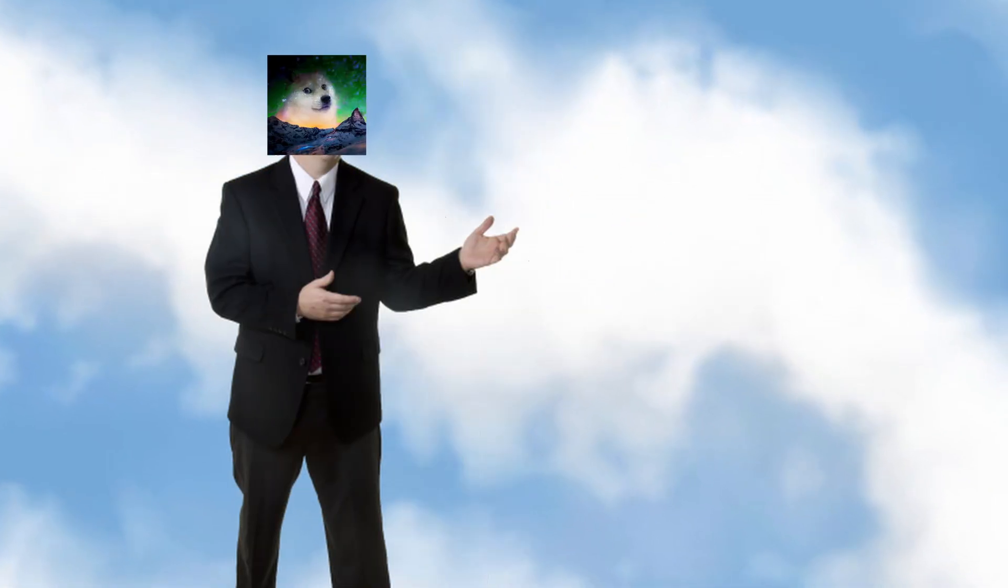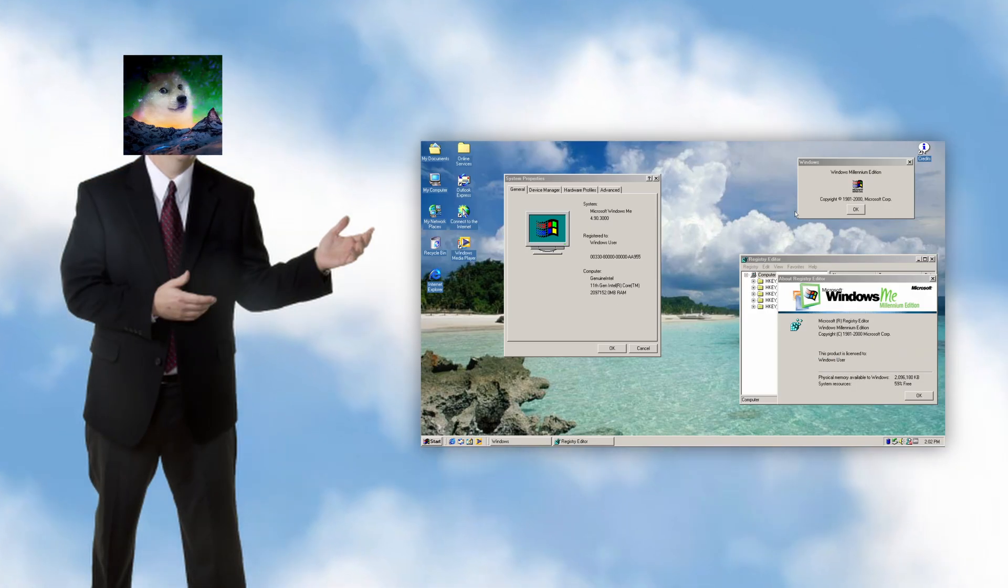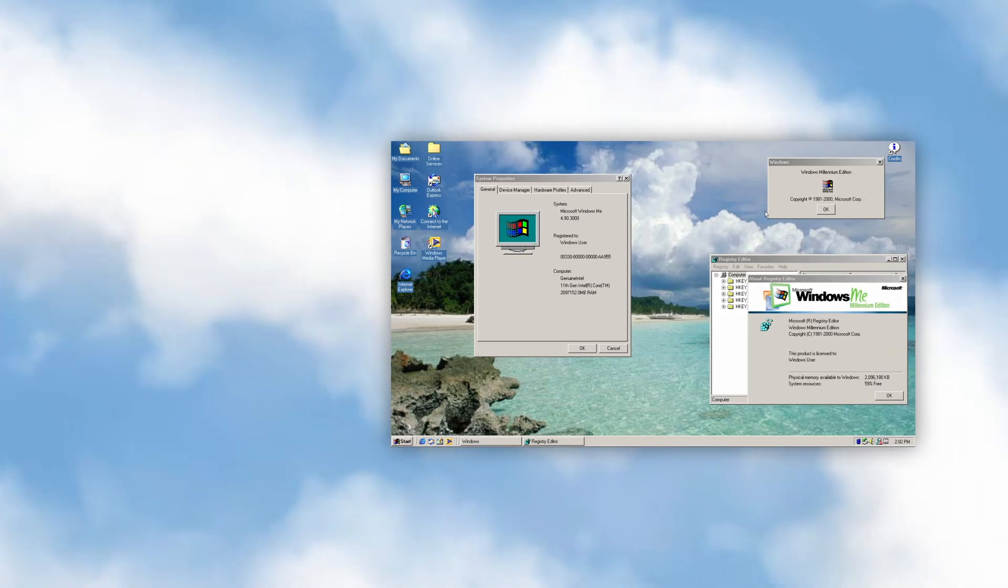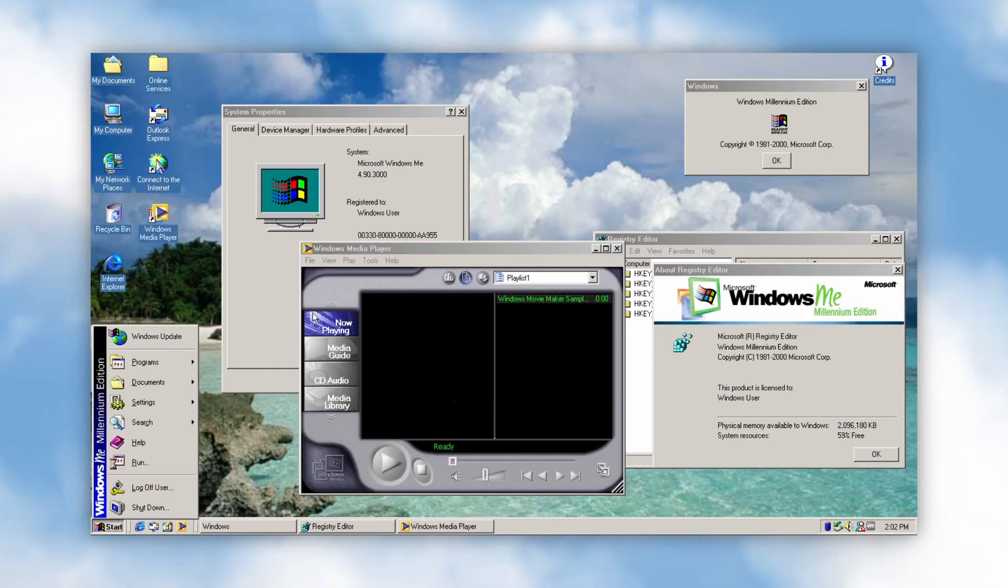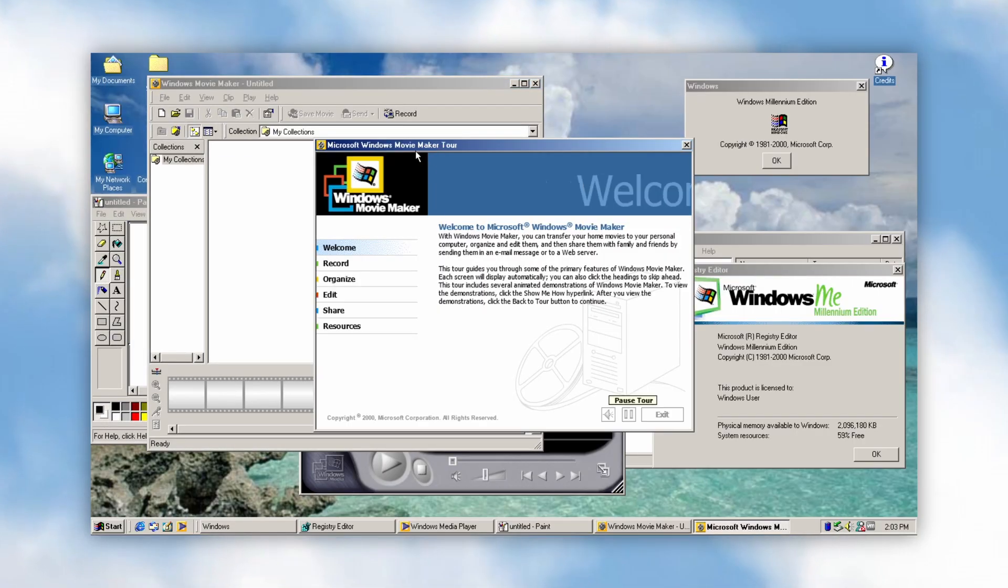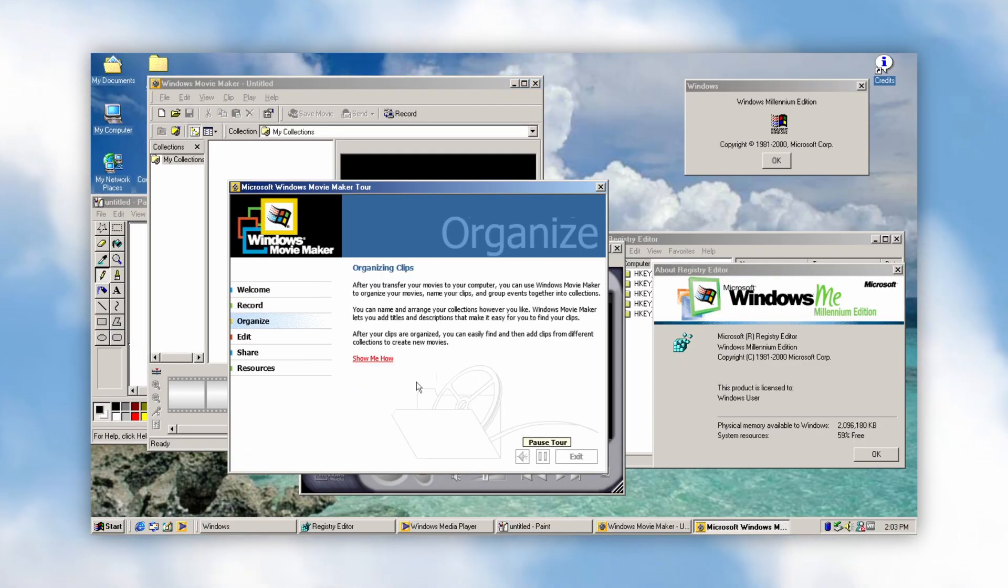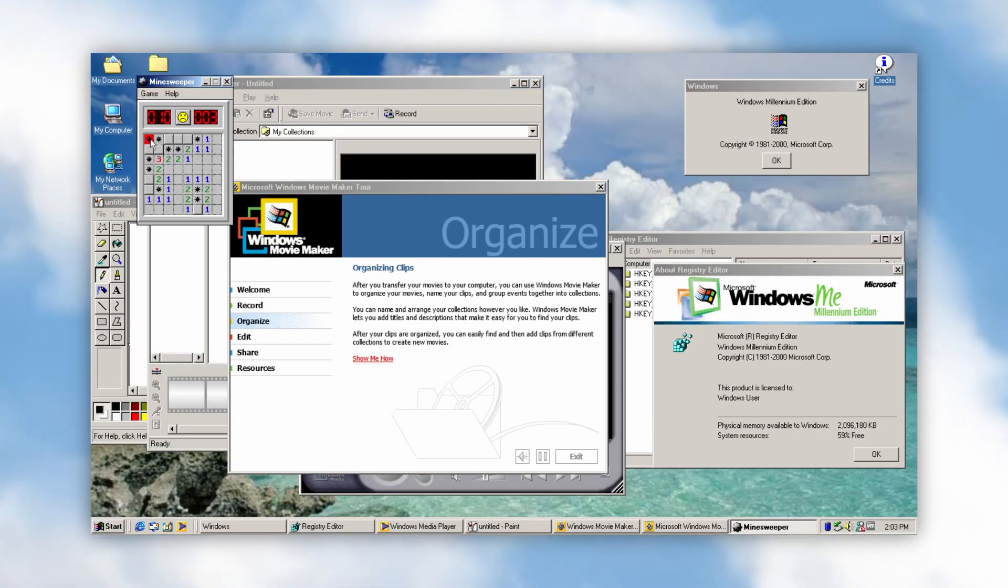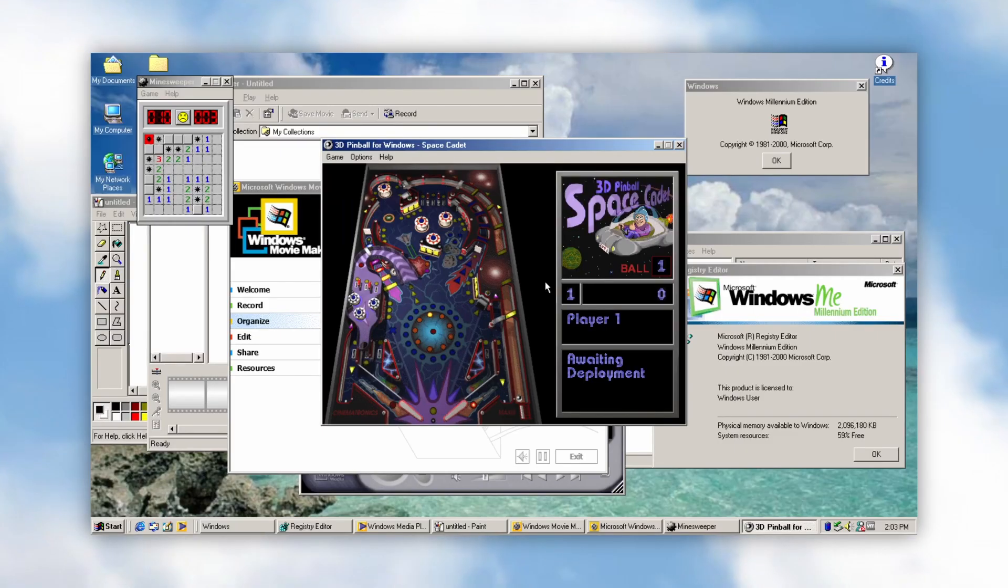In this video, we'll take a look at Millennium SV Update 1, a Windows 11 transformation mod that brings the look and feel of Windows Me to Windows 11, with some additional improvements to enhance the accuracy of the OS.